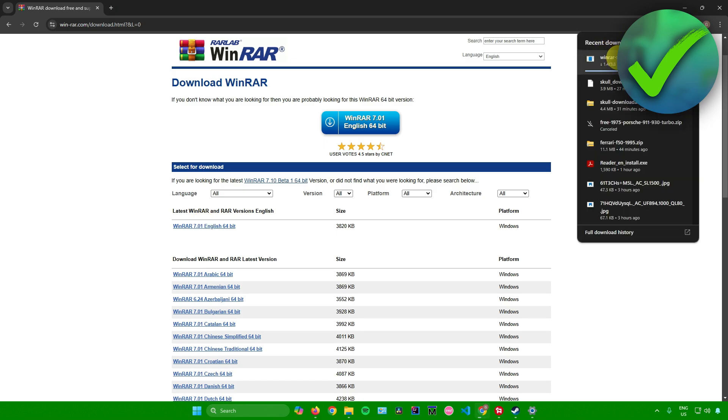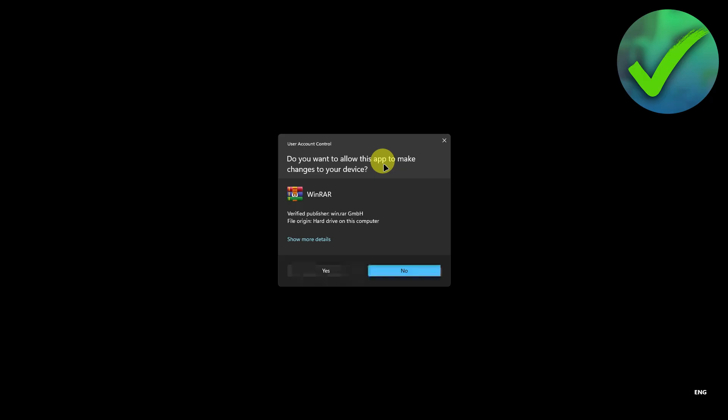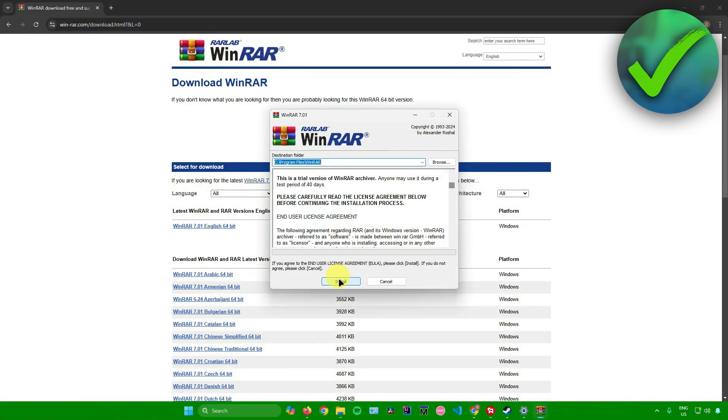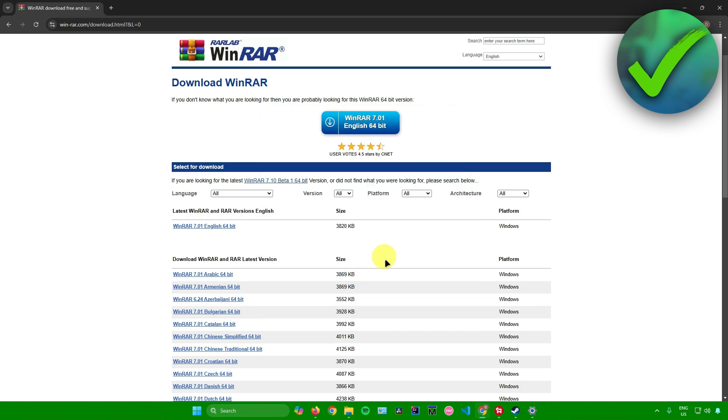Wait for the download to finish. Once it's done, open the exe installer. Click yes, then install, then OK, and then done.